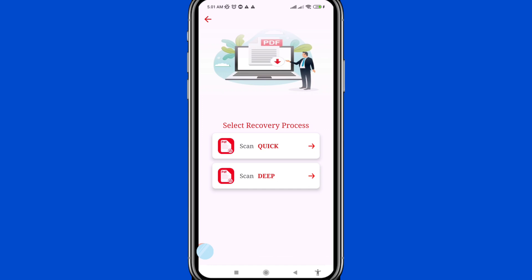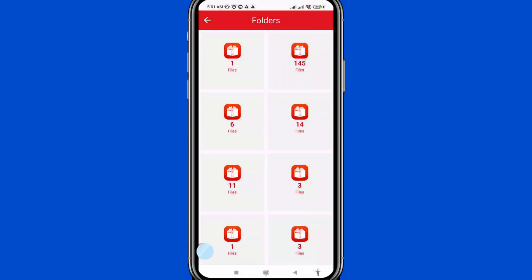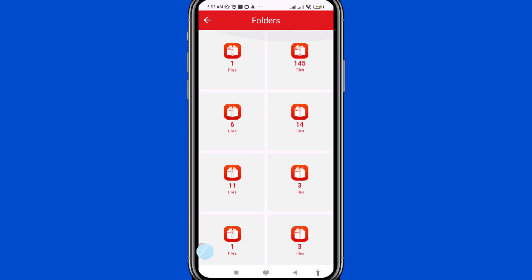Select the recover process — you can choose Quick Scan or Deep Scan. In this case I choose Deep Scan. After the scan, you can see all your PDF files and PDF documents listed here.